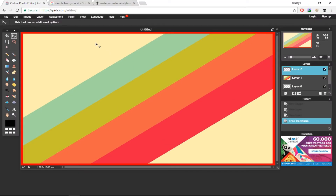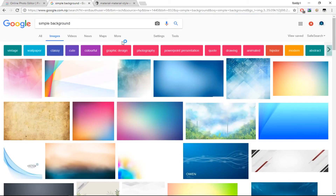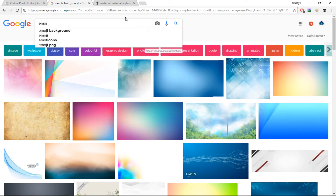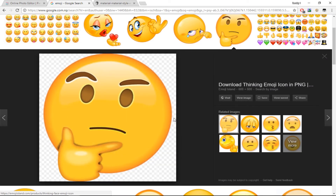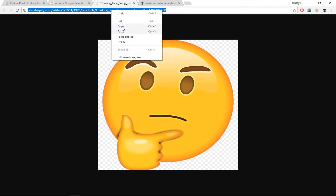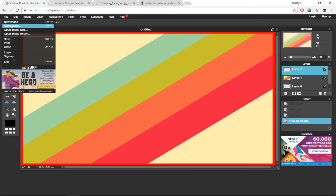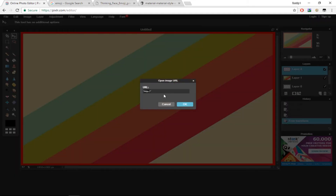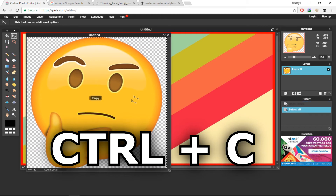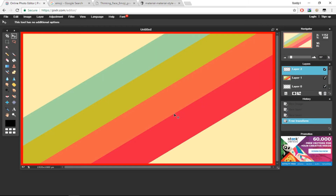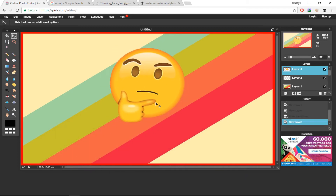We want to add an image because a thumbnail without an image is really boring. So I'm going to go to Google Images again and search for an emoji. I'm going to pick this emoji right here, click on View Image, copy the image URL, go back to Pixlr.com, click File > Open Image URL, paste the URL, and click OK.